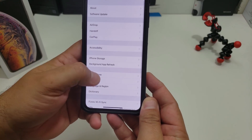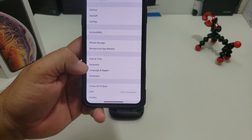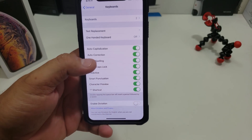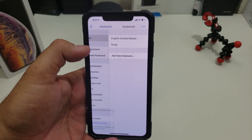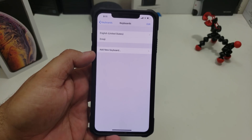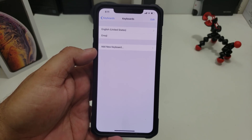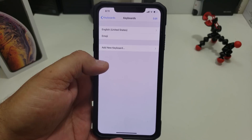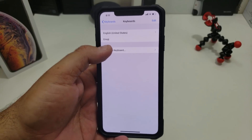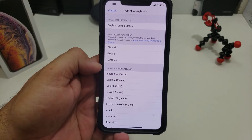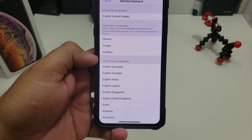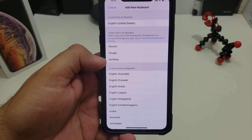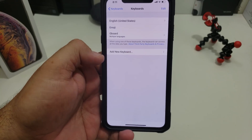Once you download your favorite keyboard, go into Settings next. Find General, then find Keyboard. At the top it tells you what two keyboards you have available, which is English and then the Emoji one. You can always add a new one. Right there in the middle it shows you the third-party keyboards.